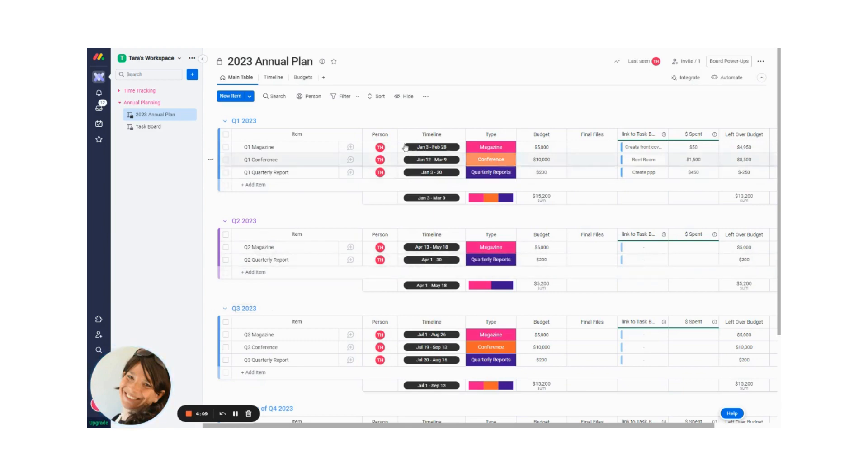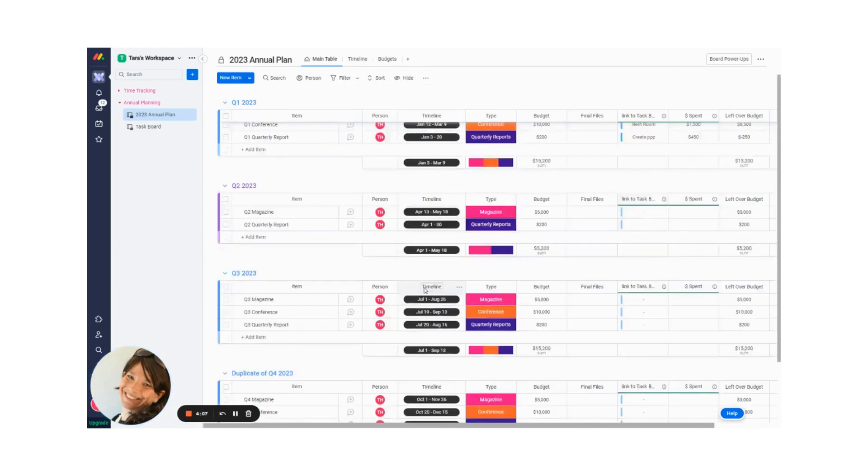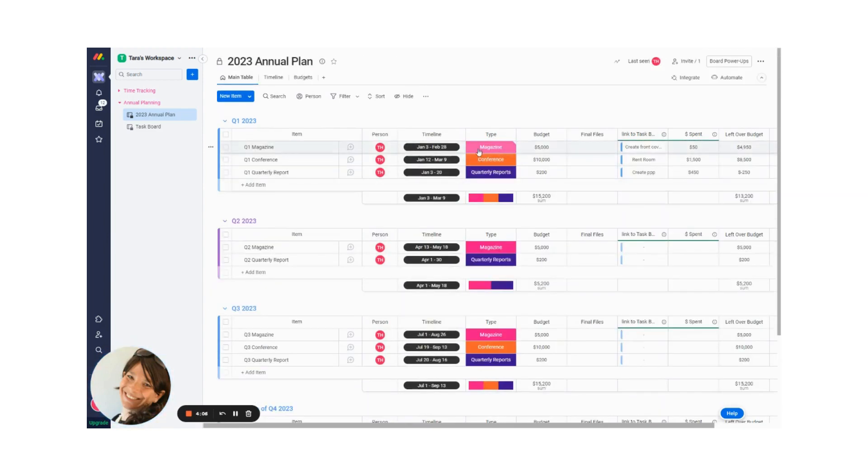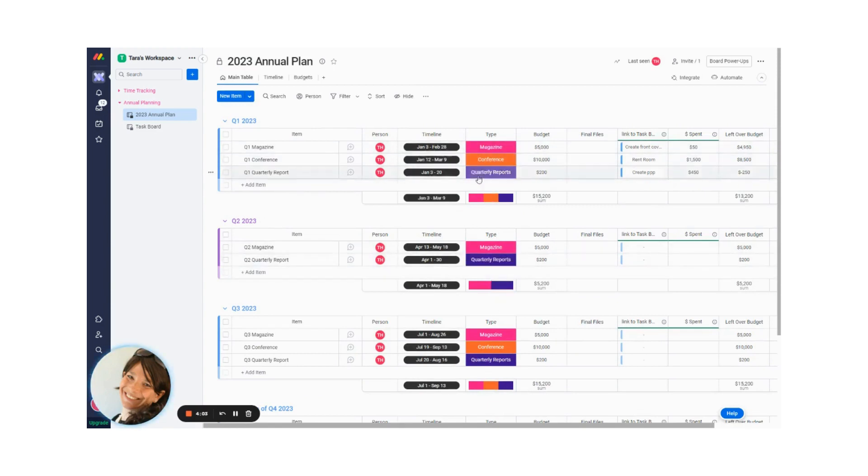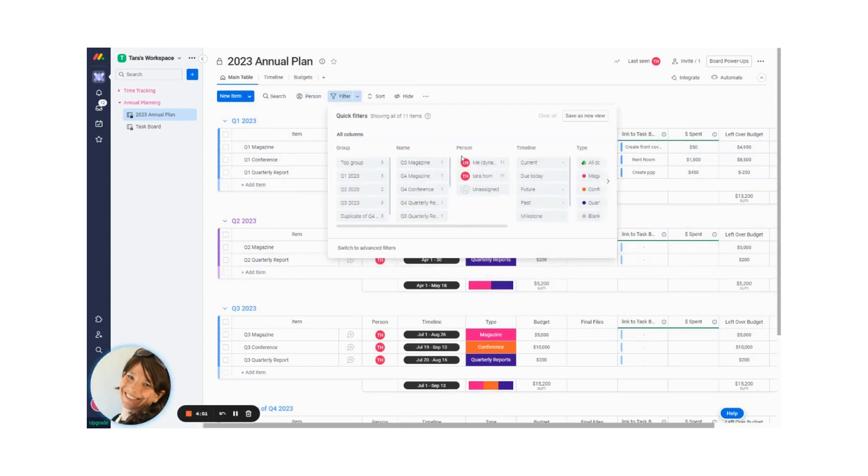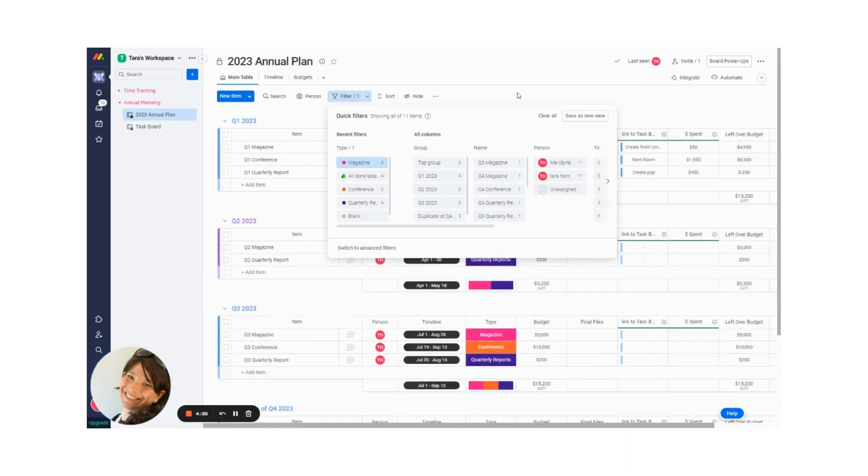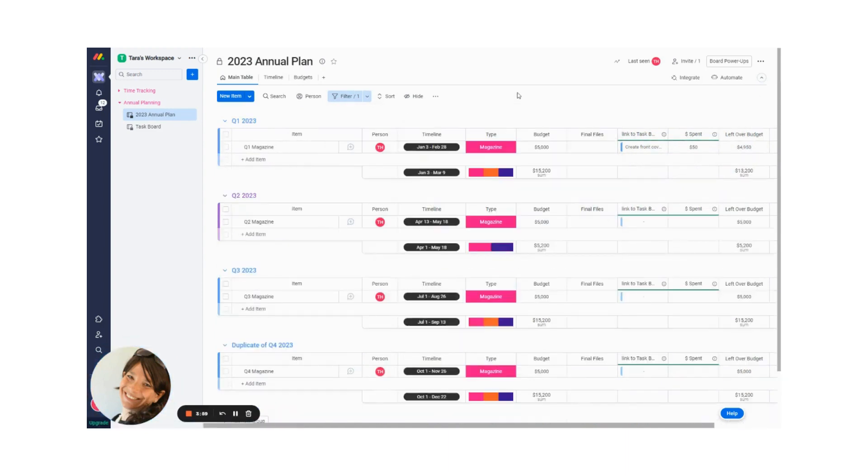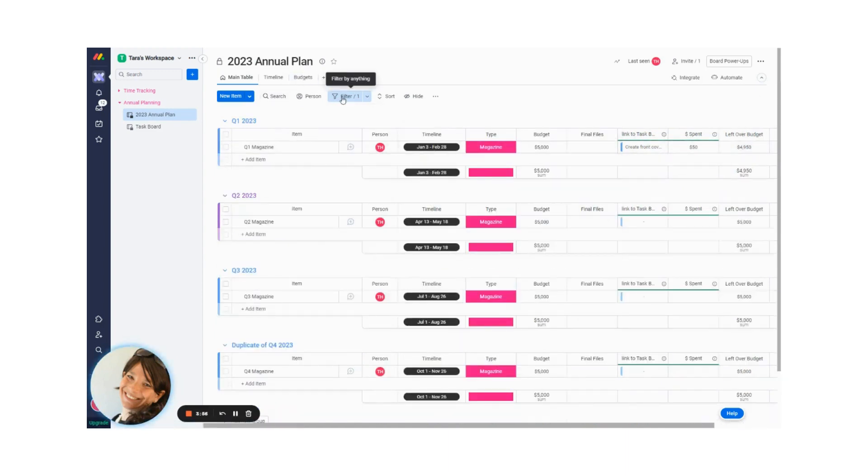I have the groups by quarter. I have a timeline for each project. I divided my projects by type so I can clearly see. I can very easily sort by, let's say I want to see just the plan for the magazine, so I can easily filter by type.